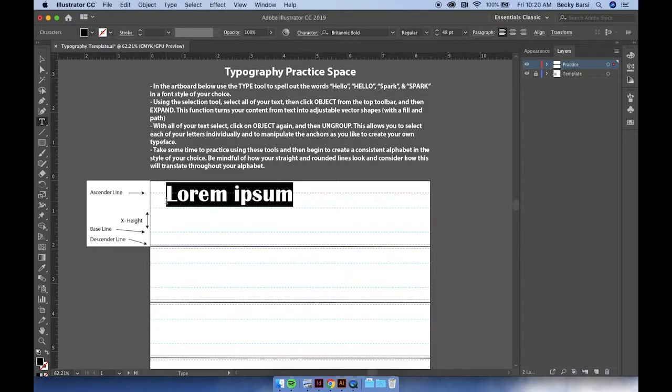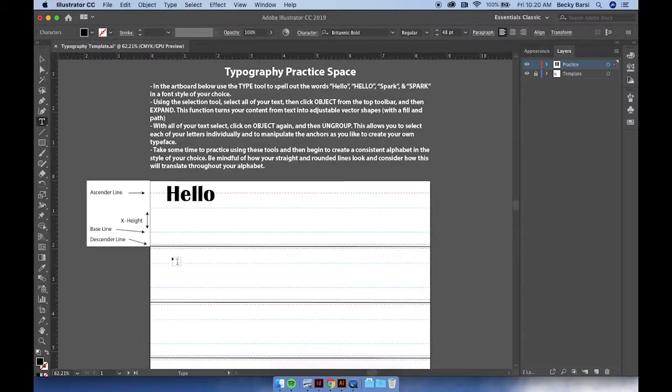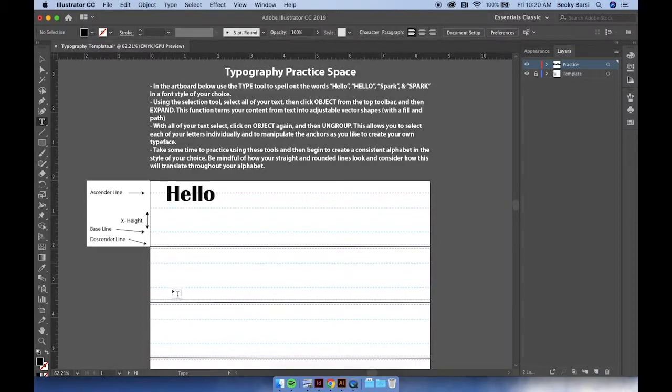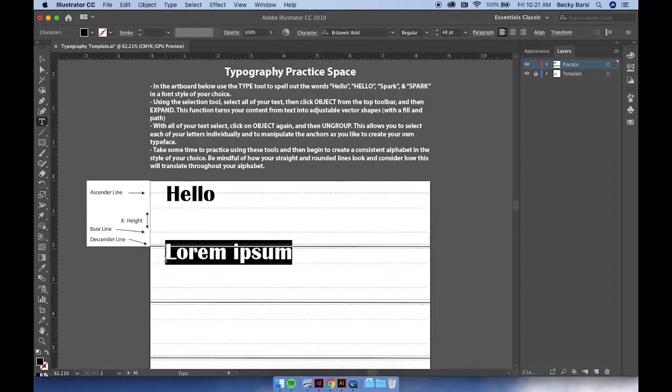We'll begin by typing hello. Click again in another space on your practice space and do the same thing, but this time in uppercase.